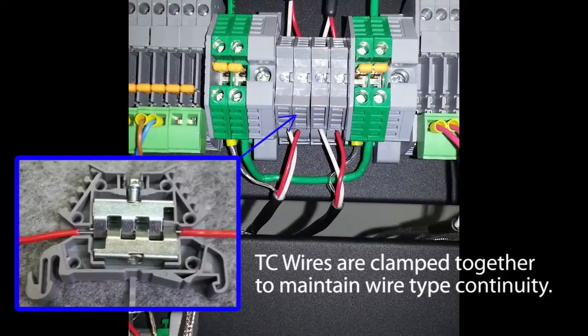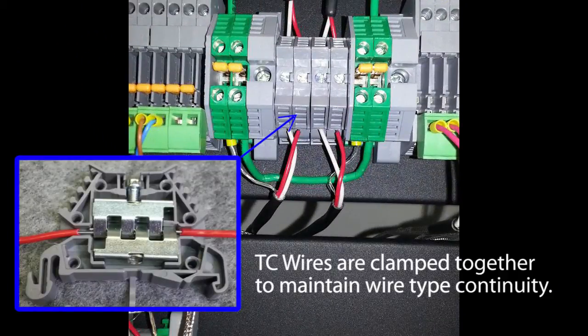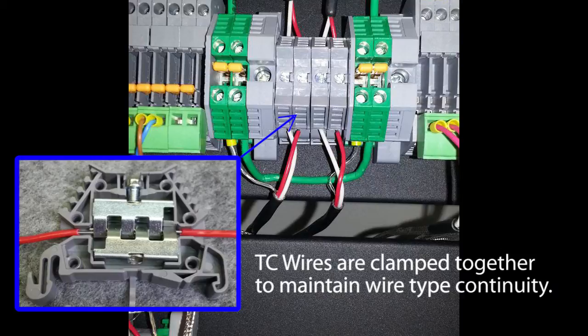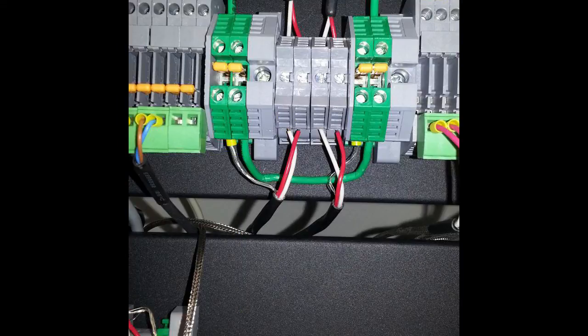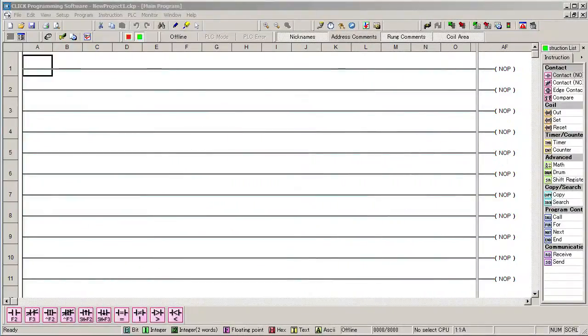And the thermocouples use the special thermocouple DIN rail terminal blocks. These ensure continuity of the special thermocouple wire by clamping the wires together instead of contacting them through a terminal block which would create unwanted thermocouple junctions. Well, that's it for the hardware, let's look at the software.